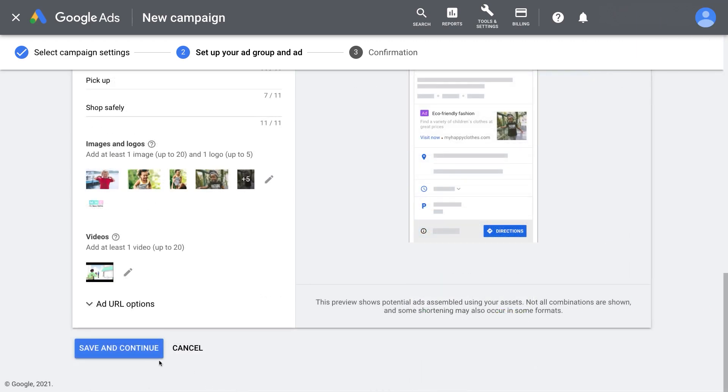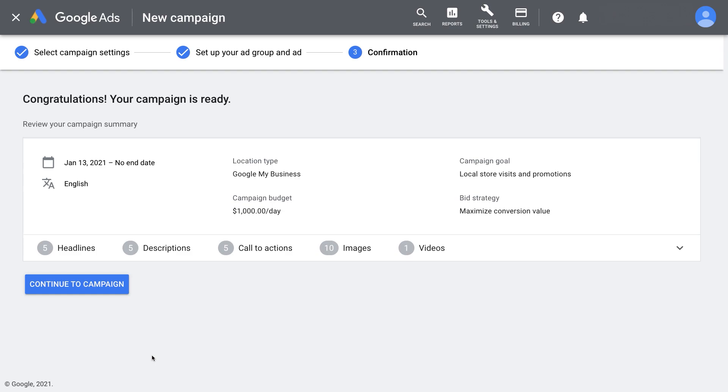Once you click save and continue, you can view a summary of the settings and your new campaign is ready.